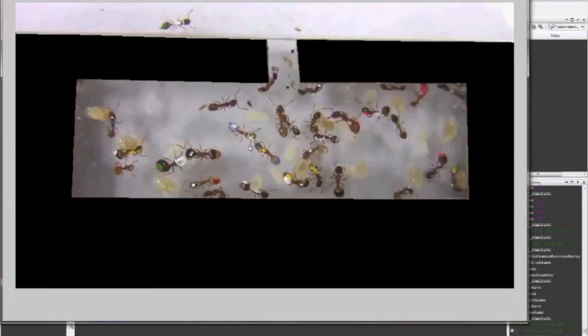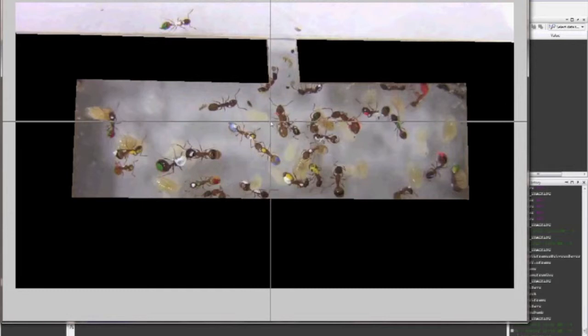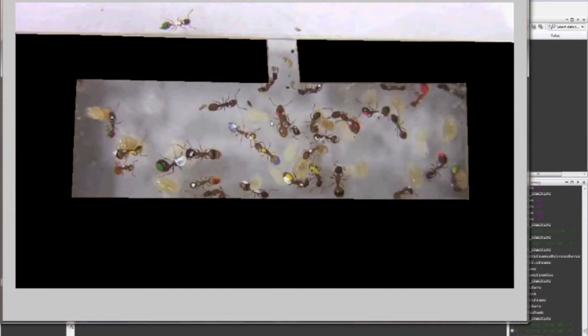Part of the frame will be blacked out. The blacked-out area should be the part of the frame where no ants will ever go. If the wrong part of the frame is blacked out, right-click to invert the frame. If you've made a mistake, left-click in the black area to start this process over. If you're ready to move on, left-click in the colored area to go to the next step.